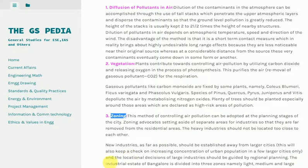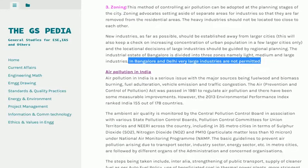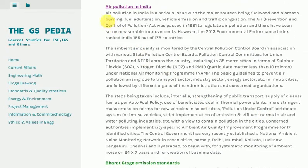Air Pollution in India: Air pollution in India is a serious issue with major sources being fuel wood and biomass burning, fuel adulteration, vehicle emissions and traffic congestion. The Air (Prevention and Control of Pollution) Act was passed in 1981 to regulate air pollution, and there have been some measurable improvements. However, the 2013 Environmental Performance Index ranked India 155 out of 178 countries. The ambient air quality is monitored by the Central Pollution Control Board in association with various State Pollution Control Boards.